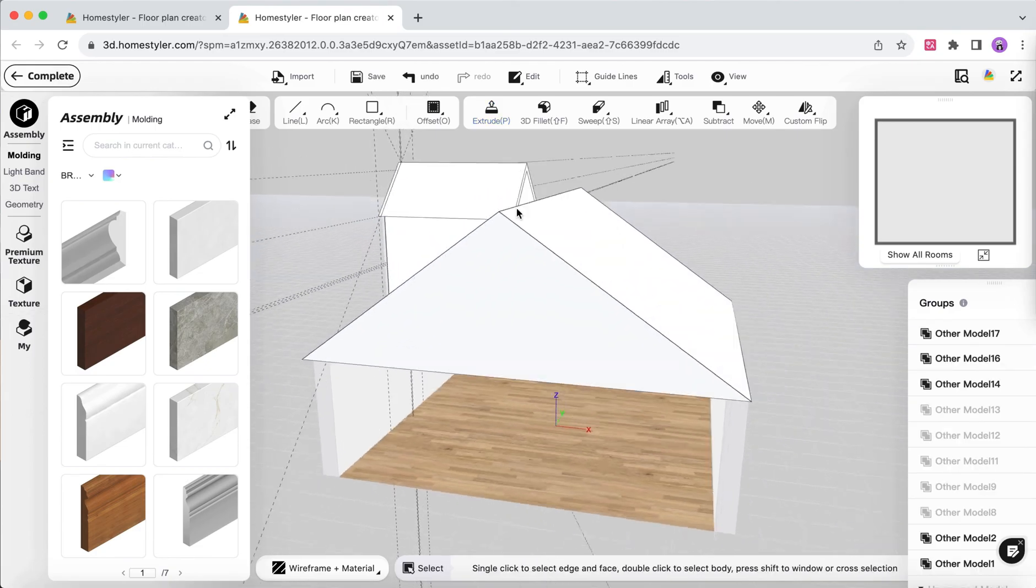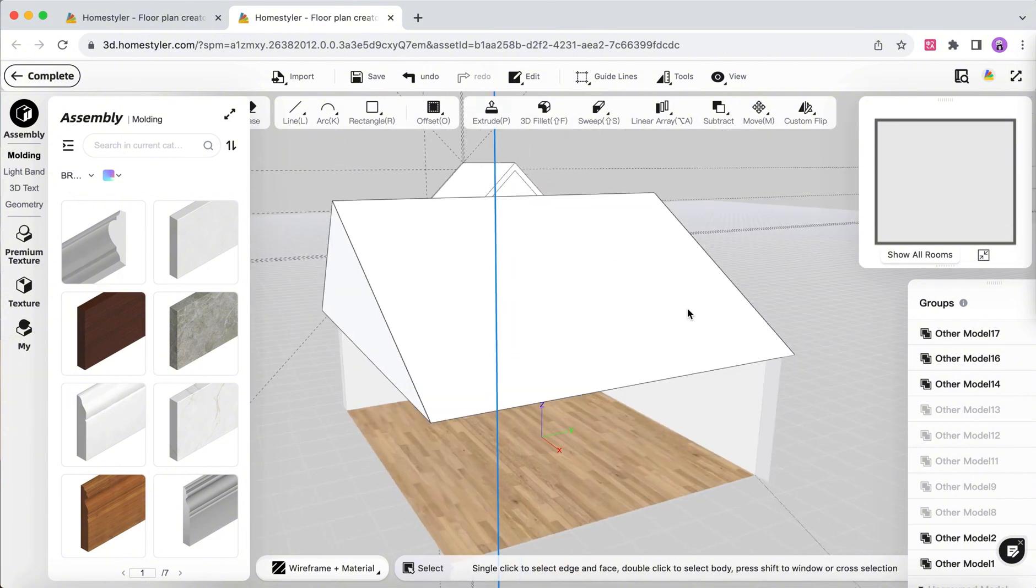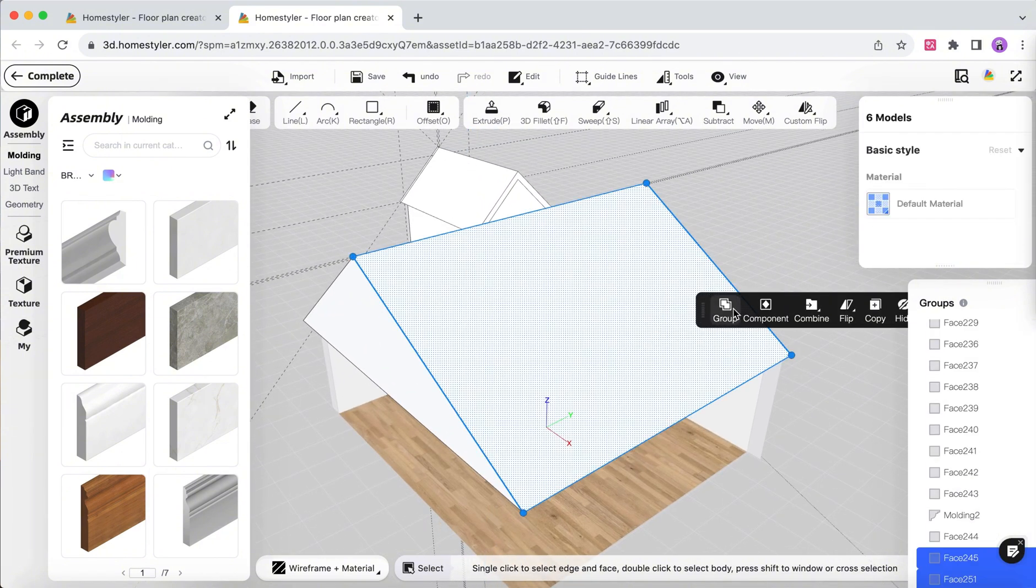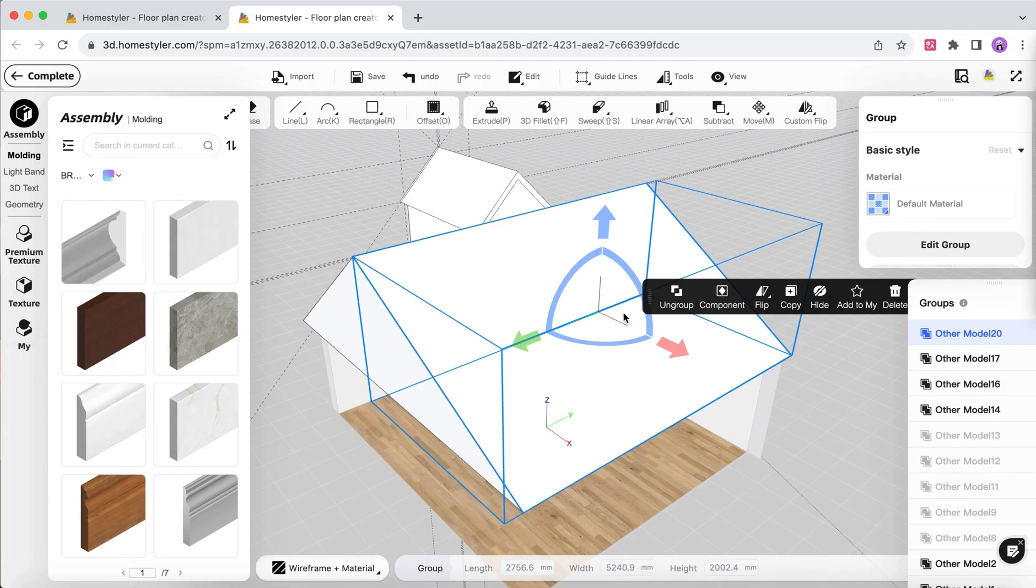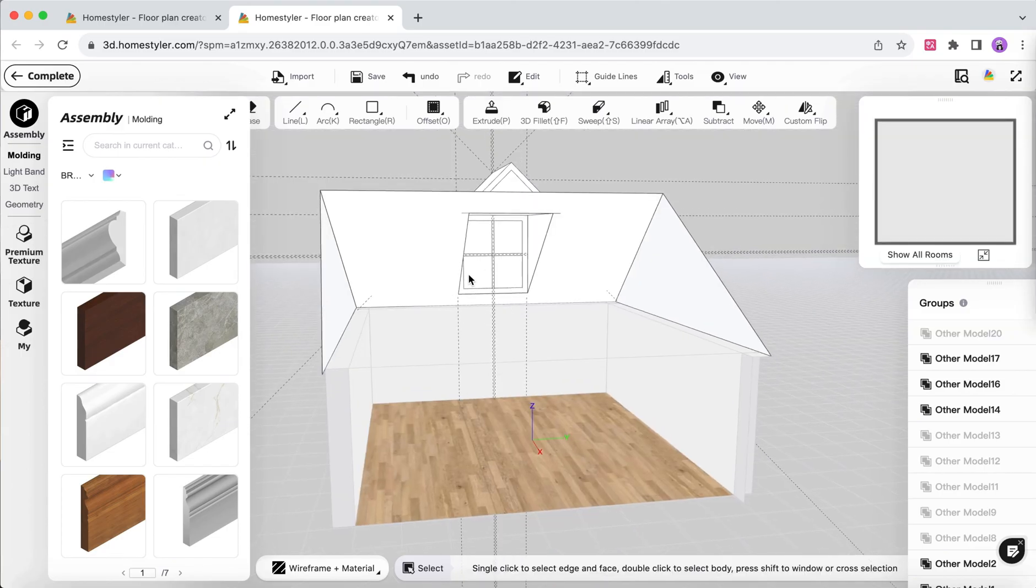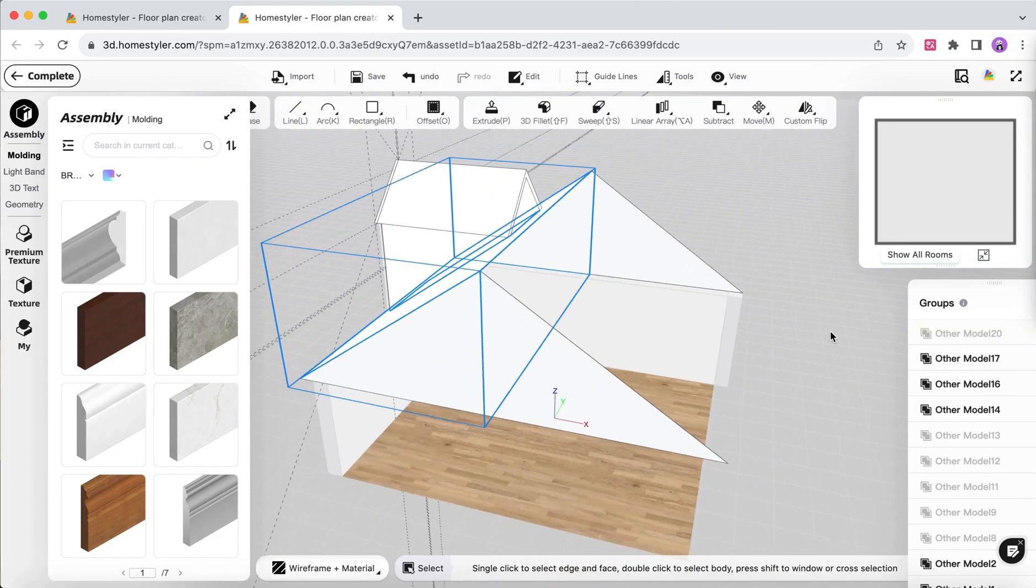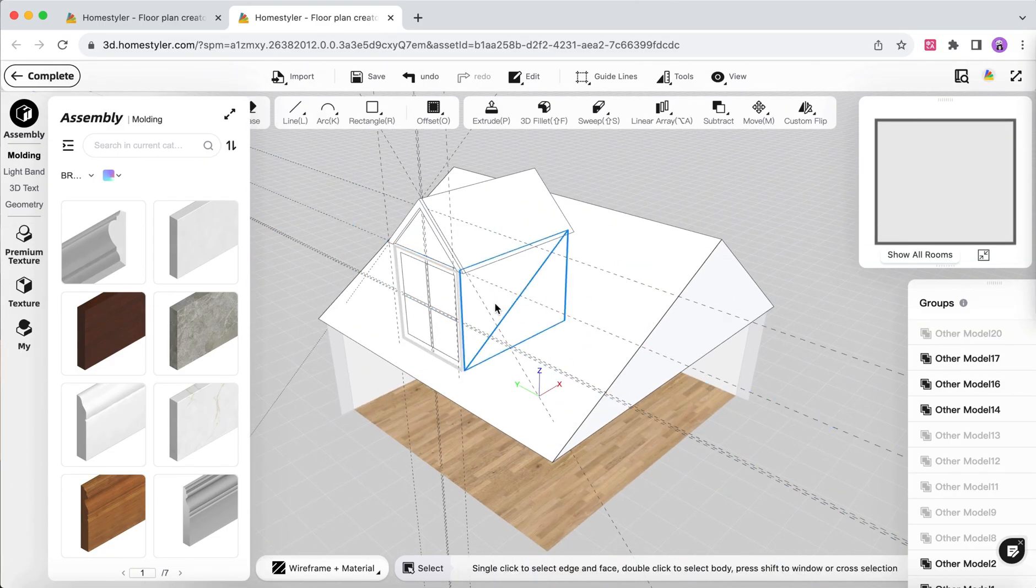Group the slanted surface and hide it so that you can better observe the internal structure. Use View Show All Hidden to display the hidden models.